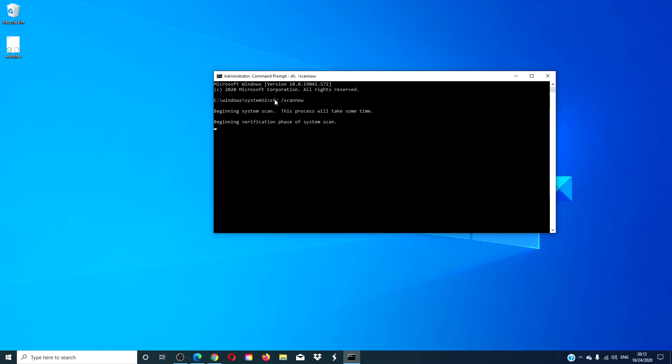The process will take some time. This hopefully will fix any corrupted files that check disk relies on to run.